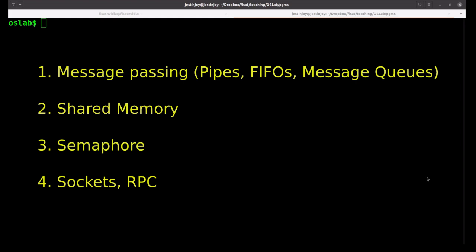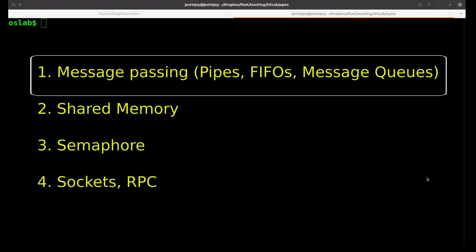Pipes are the oldest method of IPC on the Unix system. Pipes do not have names and therefore cannot be used between unrelated processes. But FIFOs use identifiers and can therefore be used between unrelated processes.